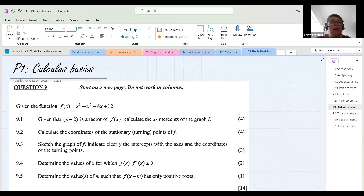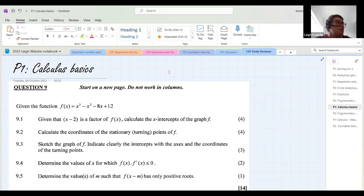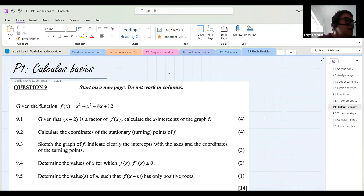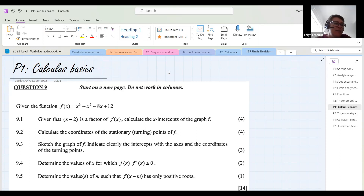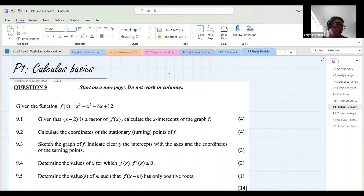Tonight we're going to do some revision on calculus basics, focusing on the cubic function. I've got questions where you have to find the equation of a tangent, solve for a point of intersection, rules for differentiation, and first principles. I chose this question because students often get confused about how to calculate x-intercepts versus the coordinates at the stationary or turning points.